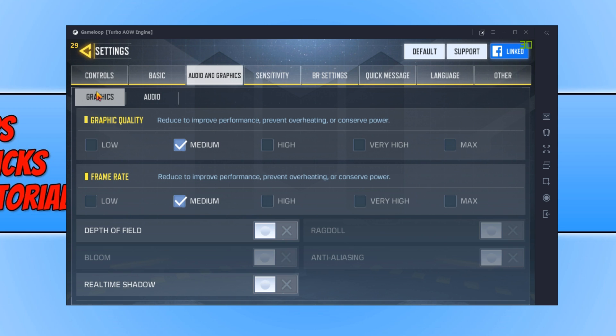If you are still finding the frames are dropping, then you want to lower this down to Low for Graphics Quality and Low for Frame Rates. And if you are still struggling with frames per second and choppiness, then the next thing I would suggest you do is make sure you are running the latest drivers for your graphics card.